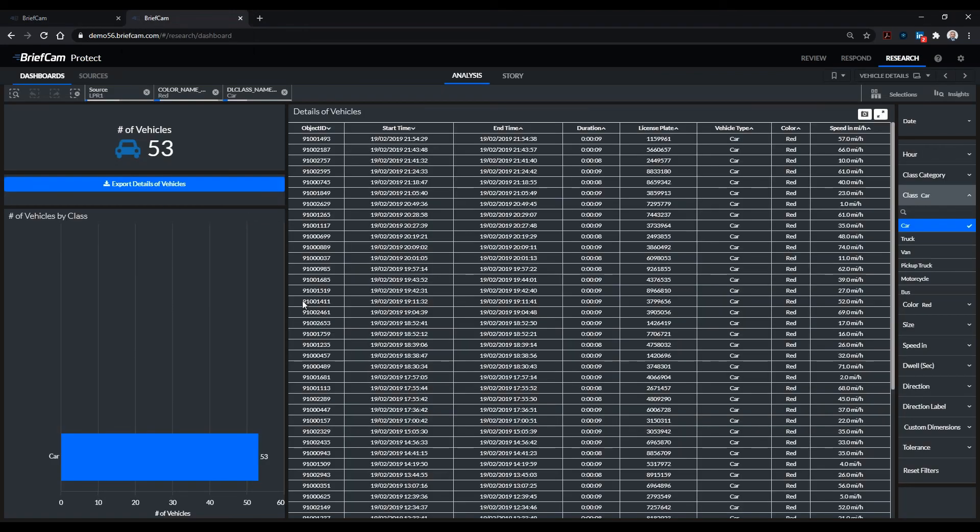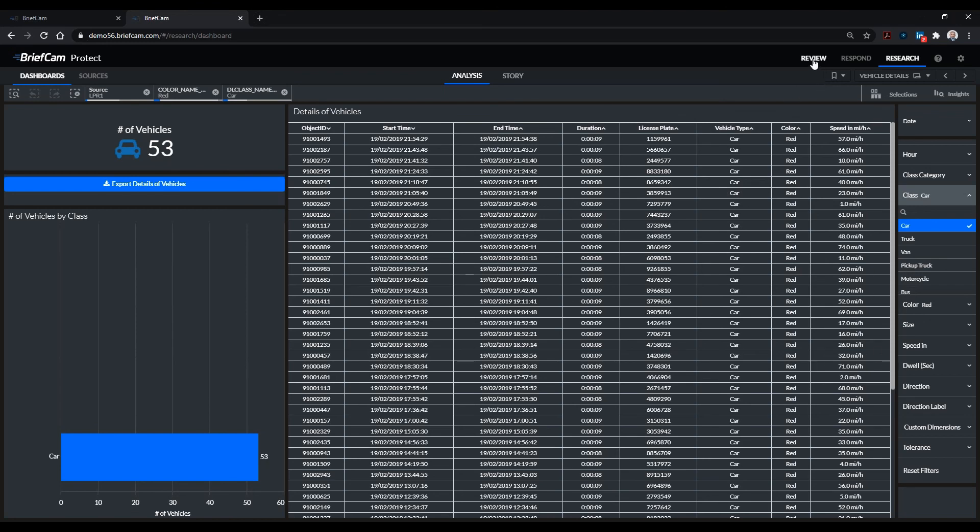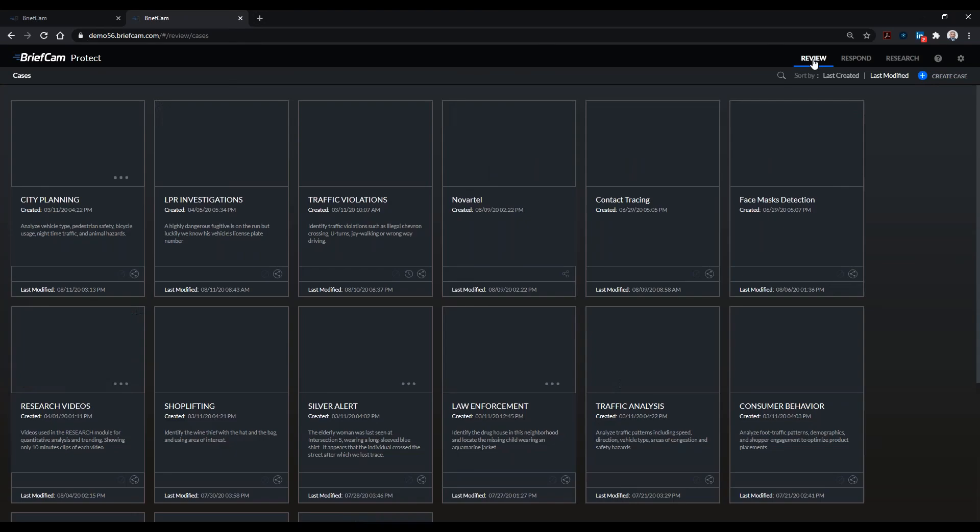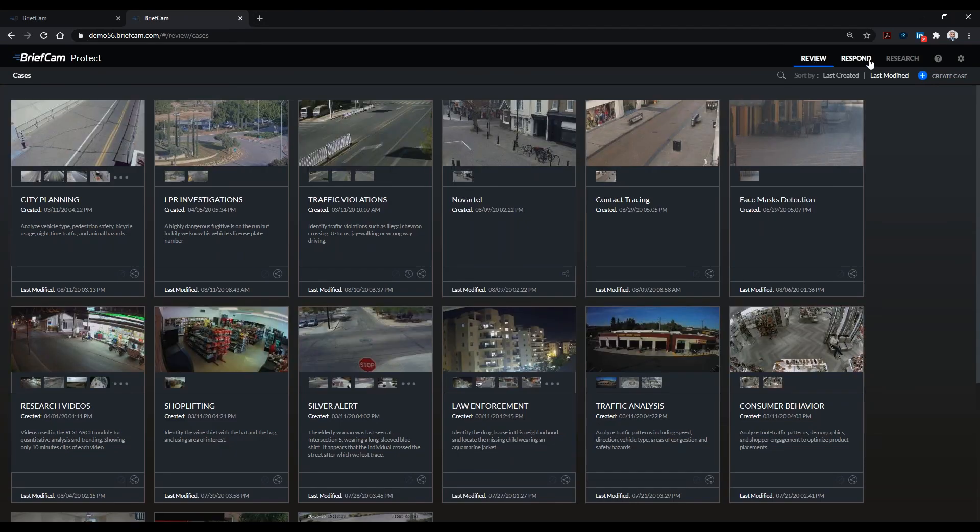Of the red car, the vehicle, where it appeared, the start time of it, the end time of it, and it was a red colored car, and at what speeds it was traveling. So this completely exemplifies how you start from a forensics point of view to a respond and then finally to a research.